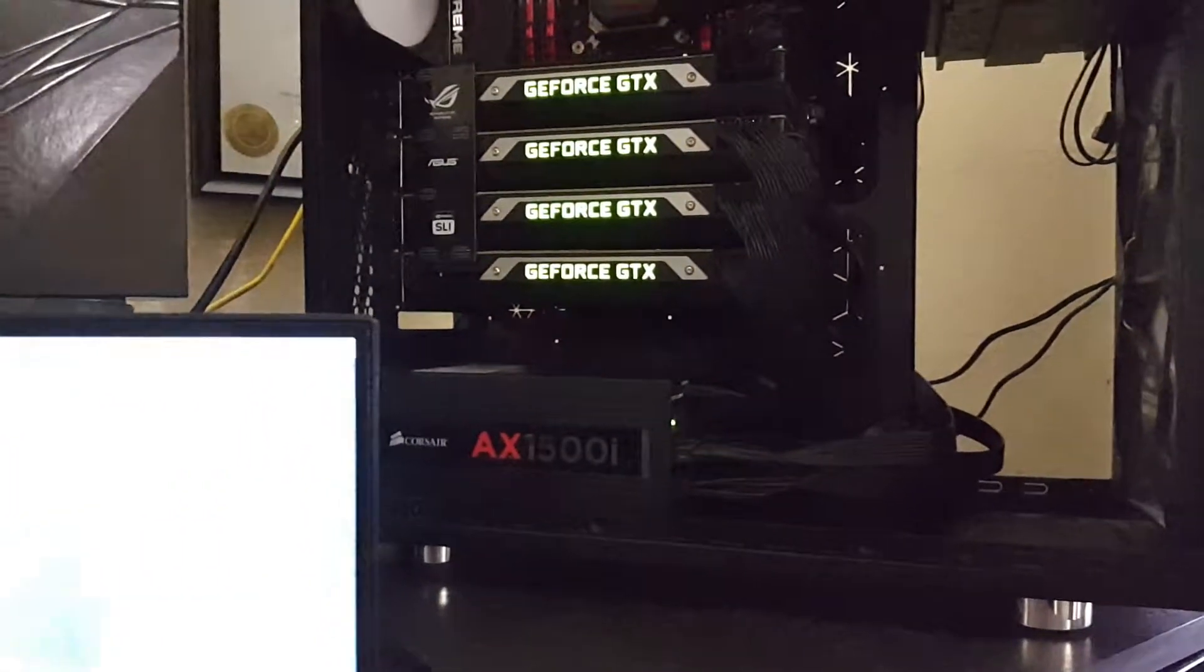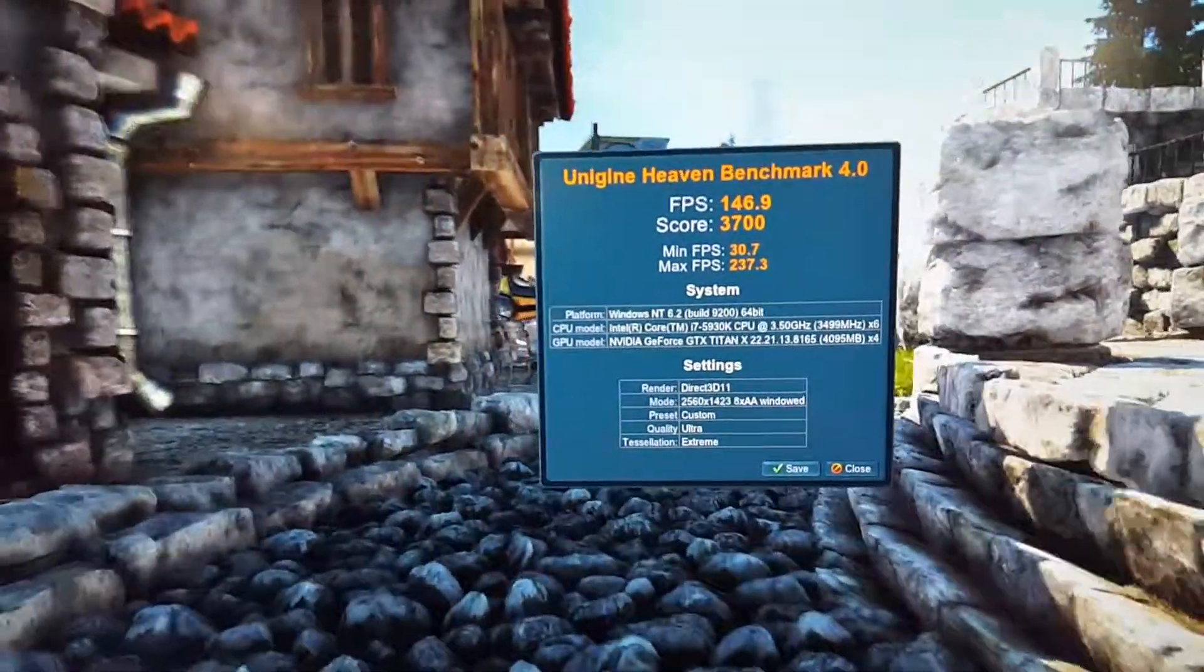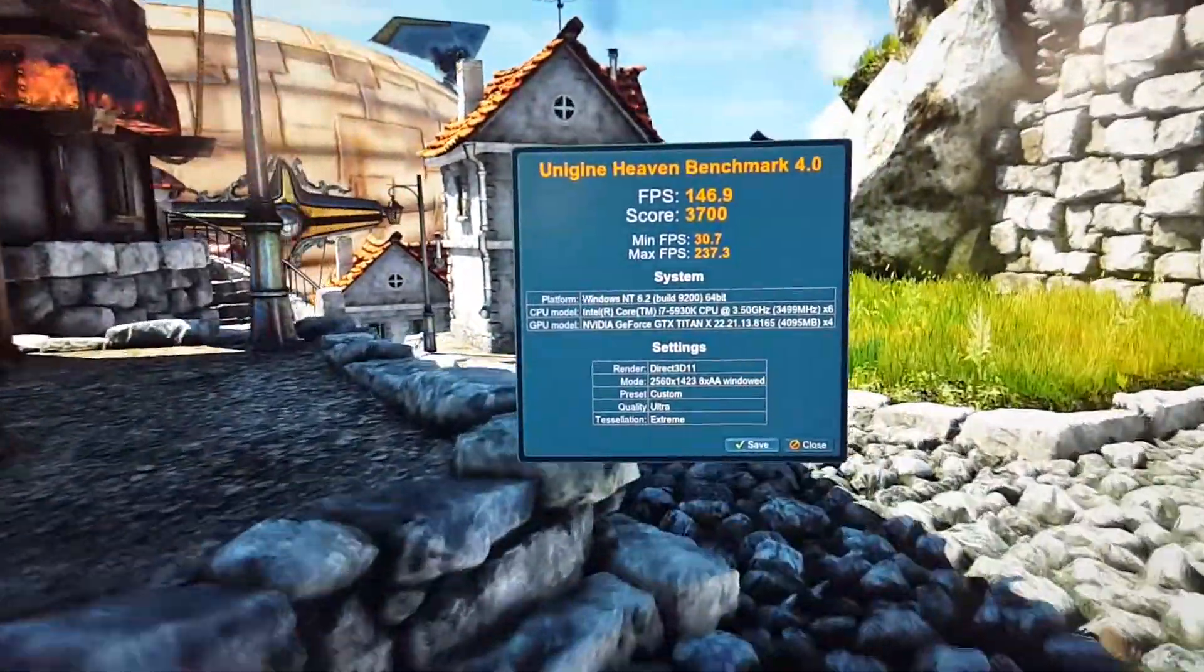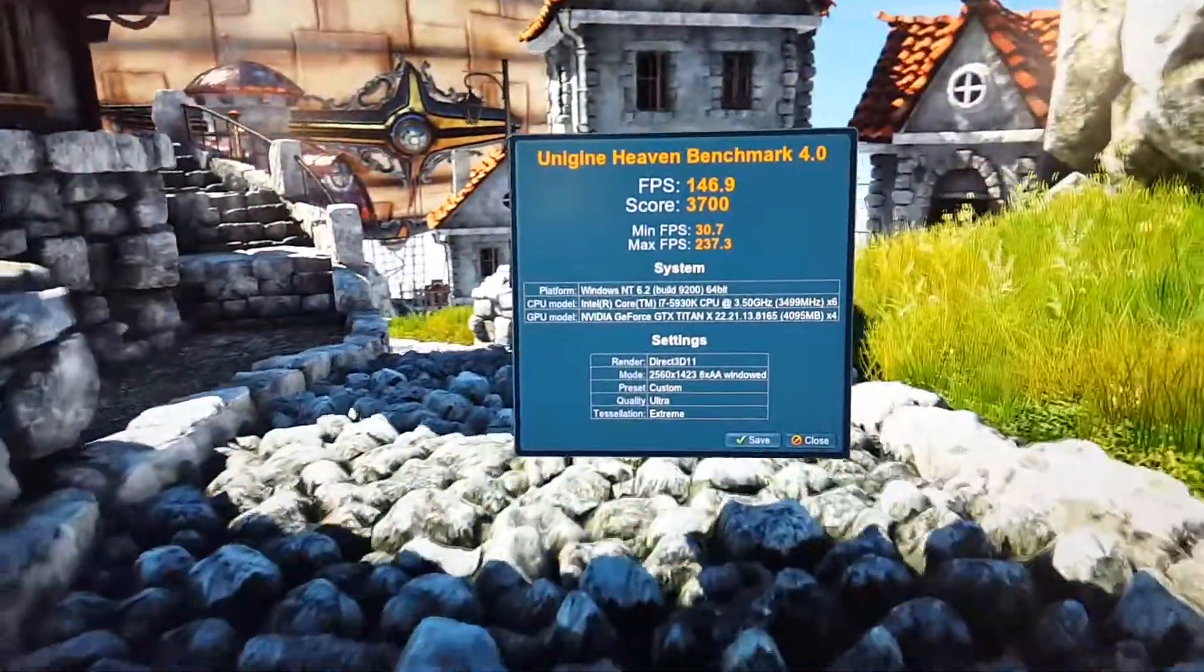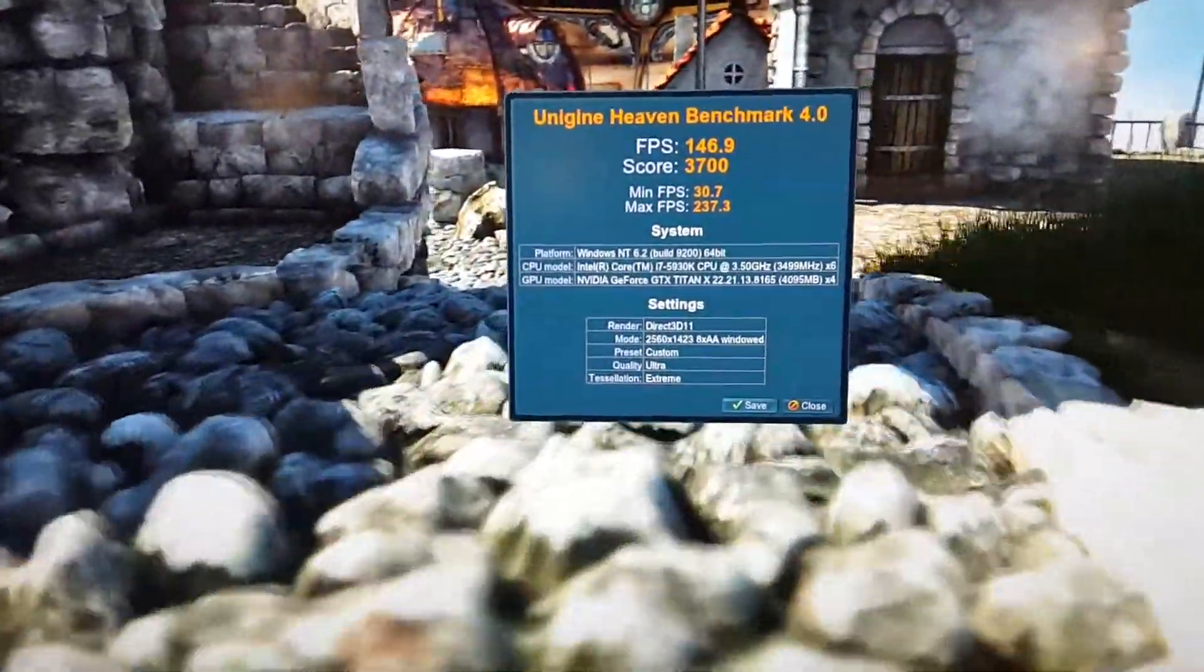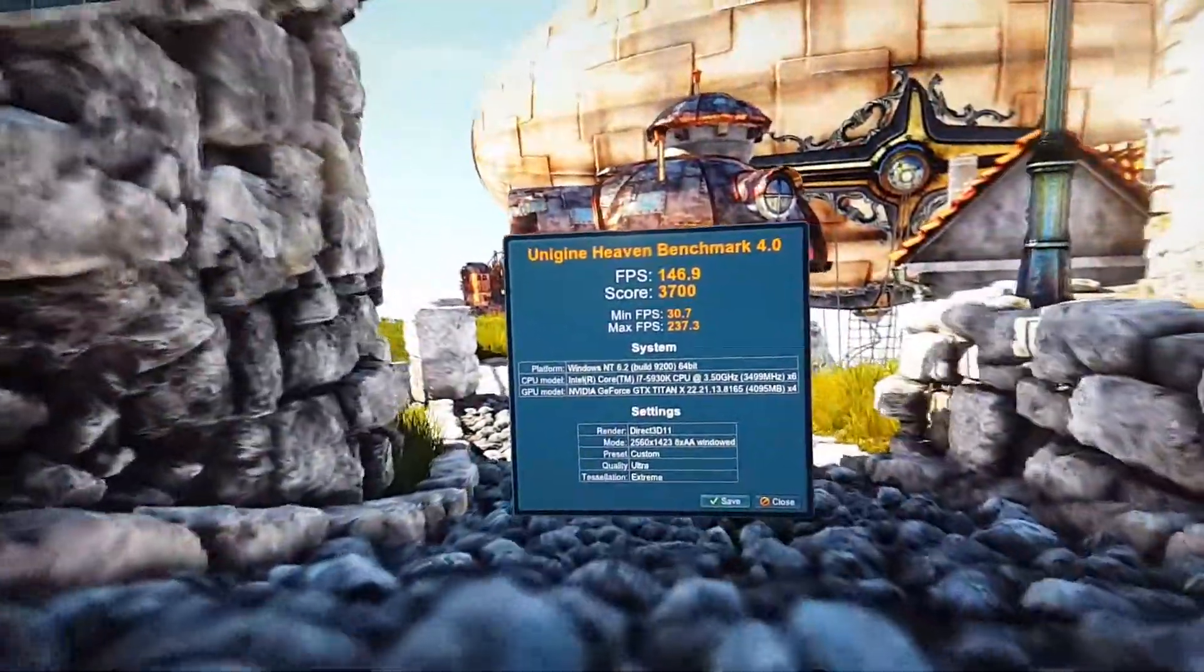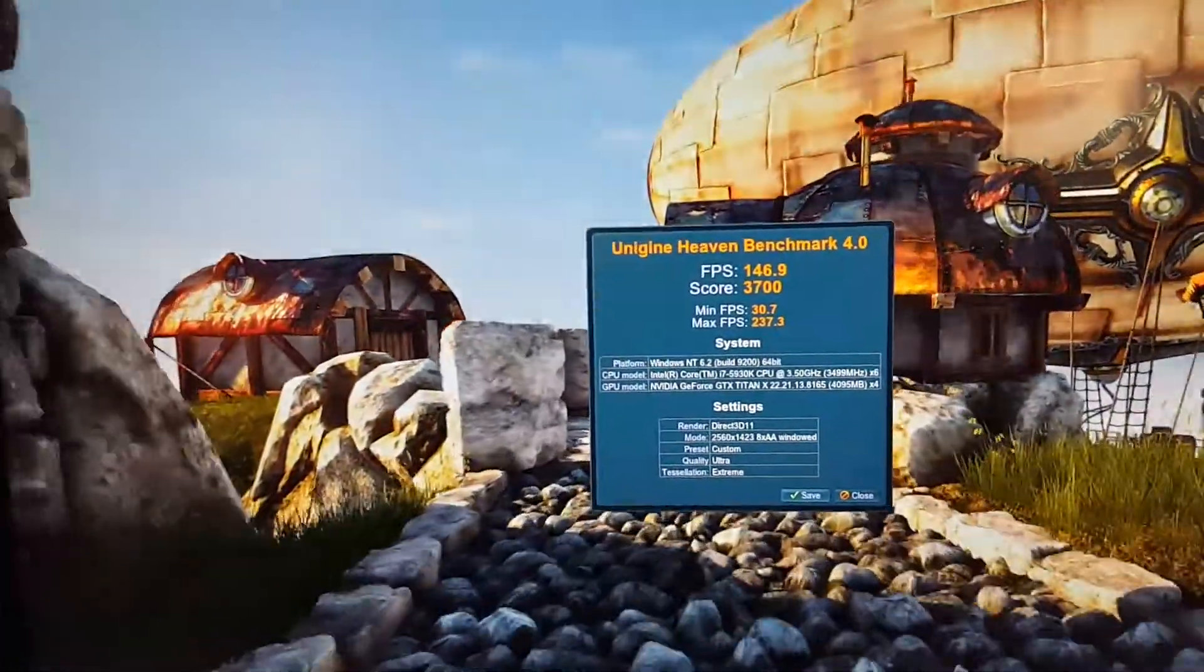Alright, so the benchmark finished and we got 146 fps. This is on 1440p and ultra extreme everything, which is not bad, 146 fps.